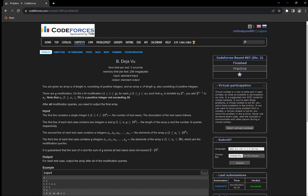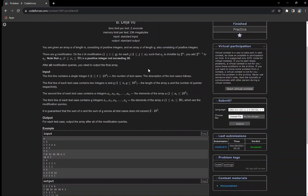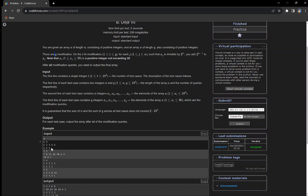Hello everyone. In this video we are going to discuss problem B which is Deja Vu. We are given an array A of N integers and another array X of length Q, both having positive integers. We are given Q queries. In each query we have to find the number in the array A which is divisible by X_i, increment its value by 2 to the power X_i minus 1, and at the end output the modified array A.